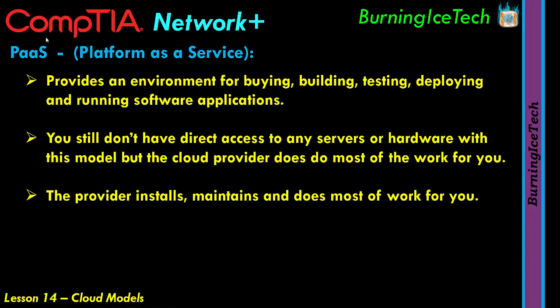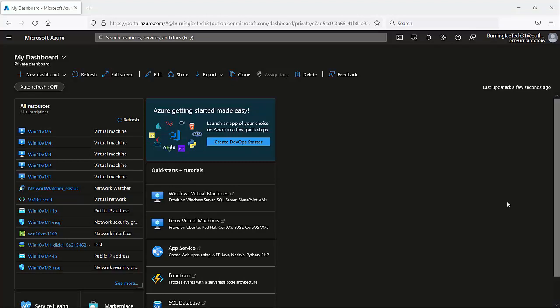Let me quickly switch over to one of my real cloud platforms running in the background — my Microsoft Azure subscription. Azure is Microsoft's cloud platform. There are many cloud providers out there: Amazon uses AWS, Microsoft uses Azure, and there are many others. On this cloud platform, I want to draw your attention to the navigation menu on the left, which gives access to some of the most basic cloud functions — there are literally thousands, but this shows the most common ones.